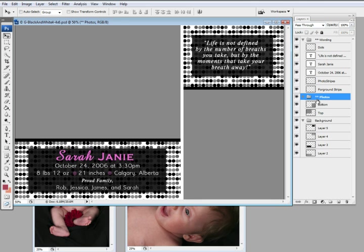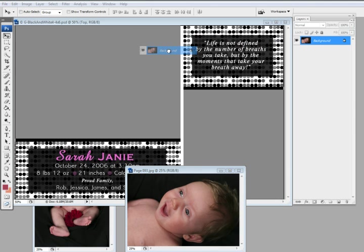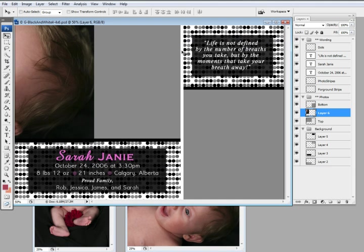So first of all, I'm going to select my top clipping mask because I'm going to insert a picture in here. I'm going to go over to my picture that I want to insert, select it on its layers background, hold my mouse down, and drag it into my card.